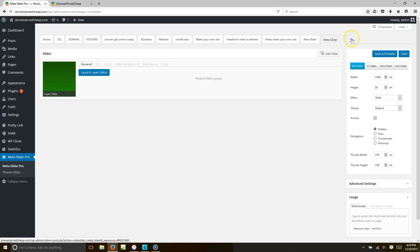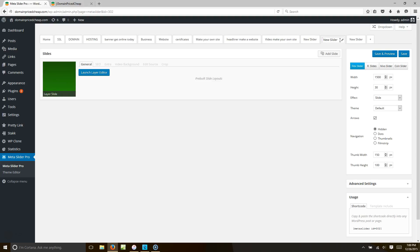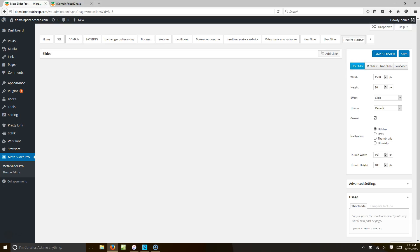I'm going to start from scratch for you. Go ahead and hit the plus button — that means you want to create a new slider. Once we get our slider loaded up, we're going to give it a name. Let's call this "Header Tutorial."